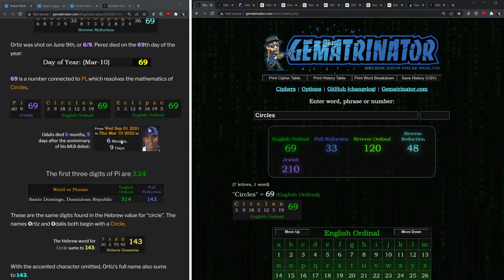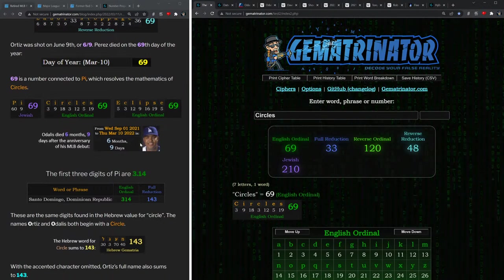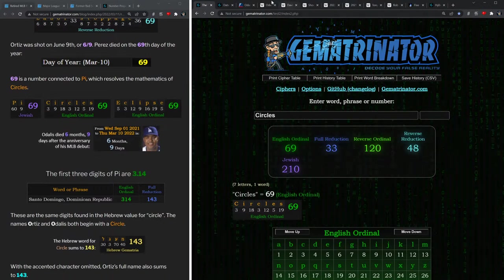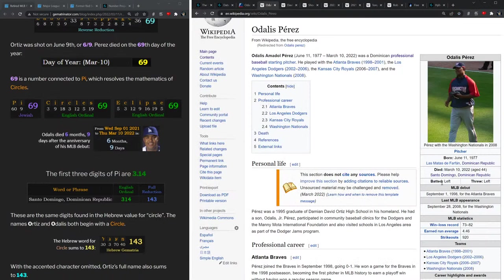Yesterday was also six months and nine days after Odalis Perez made his Major League debut, the anniversary of that date, September 1st.